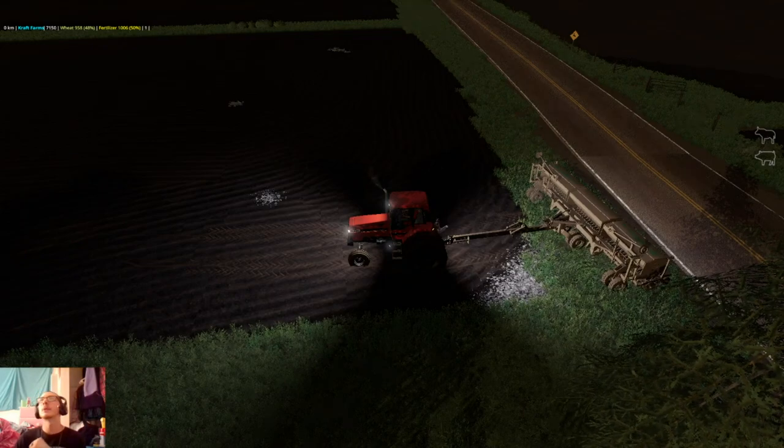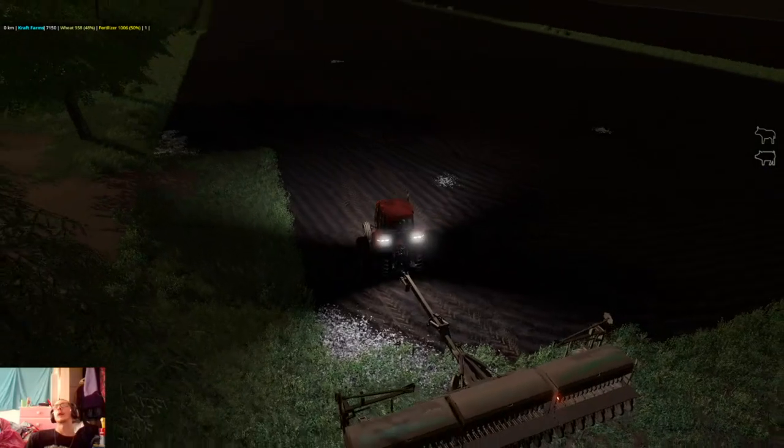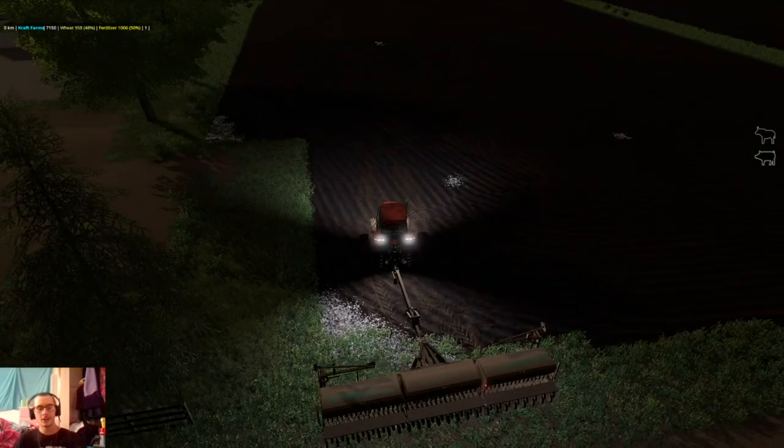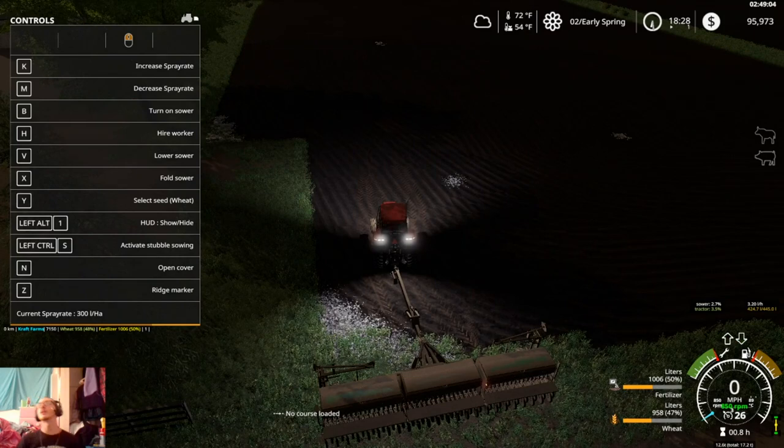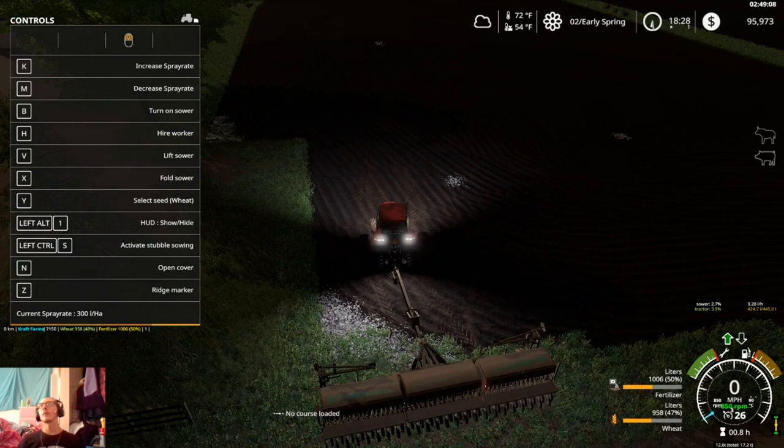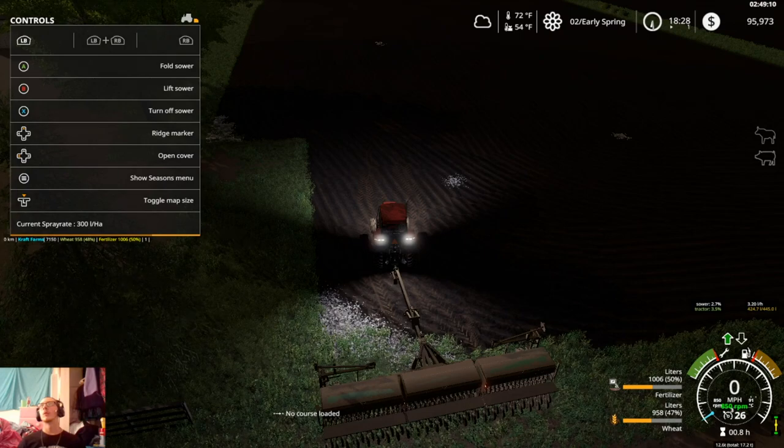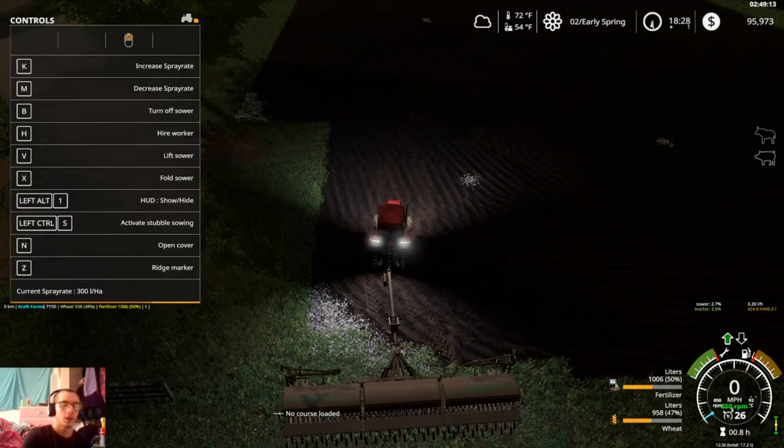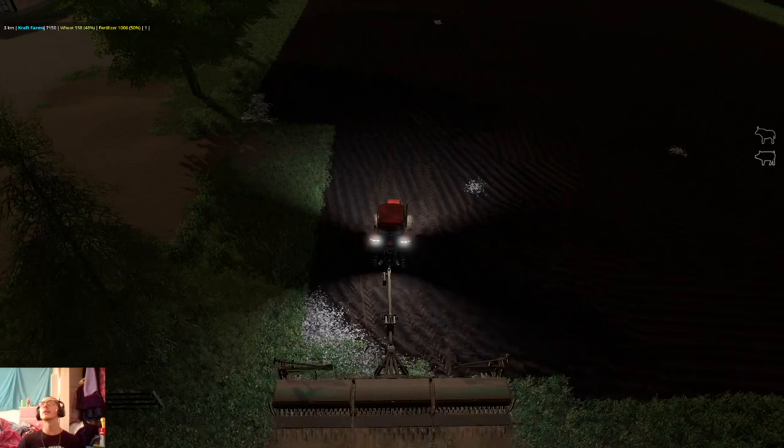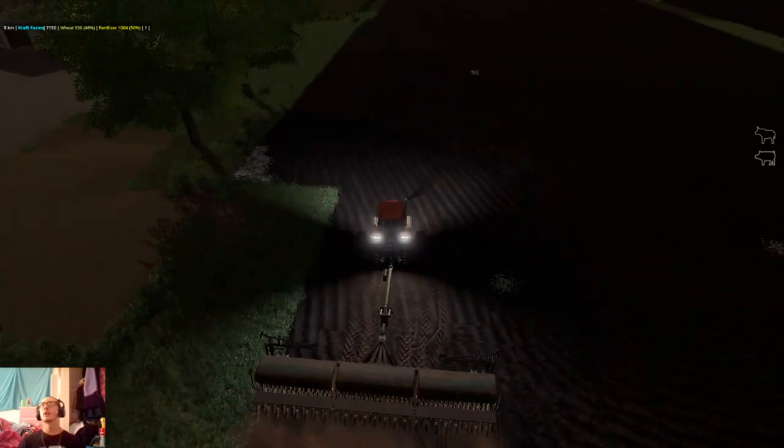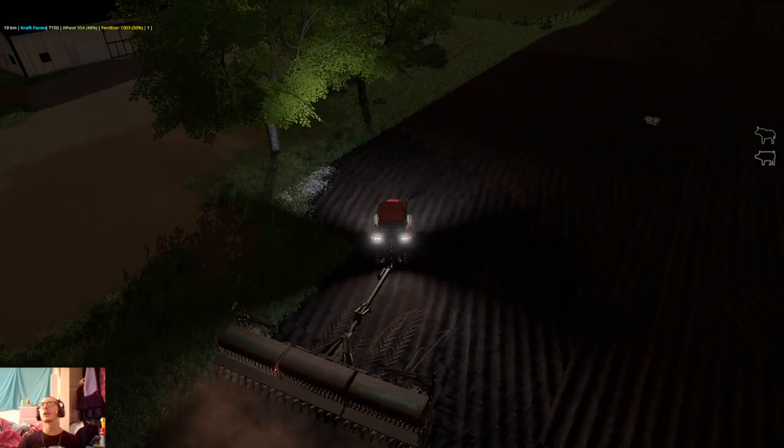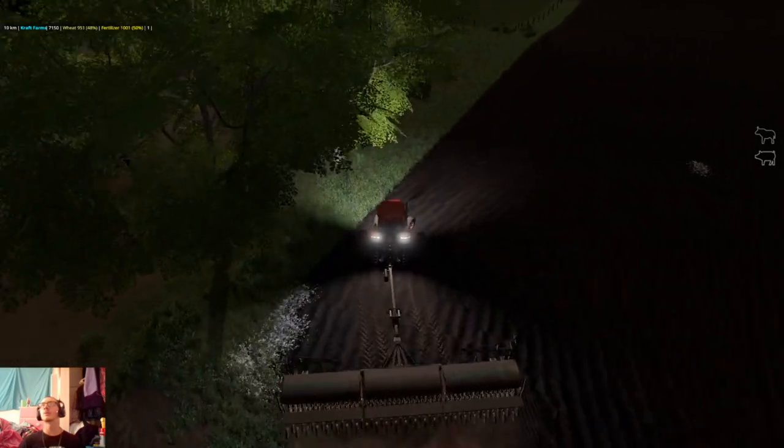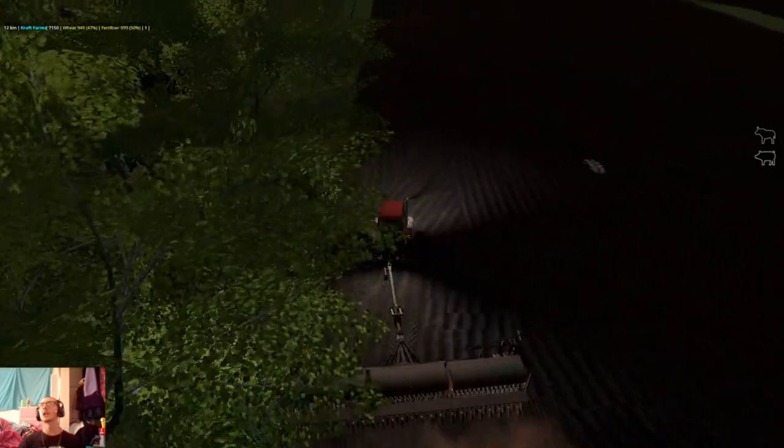Hey what's up you guys, Craft Farms here and welcome back to another video. Finishing off exactly where we left off yesterday, we're just going to jump right into it and get this wheat seeded so that we can try and have as much of this done as quick as possible.